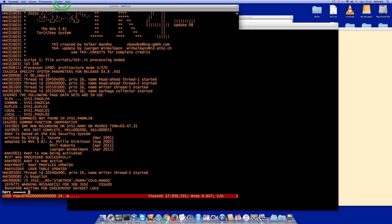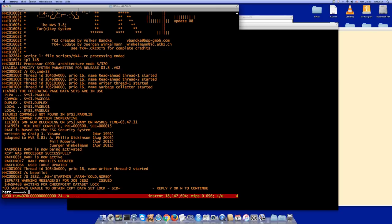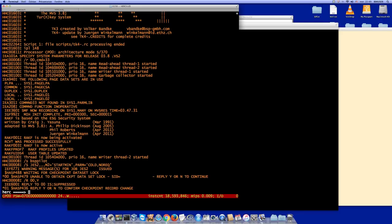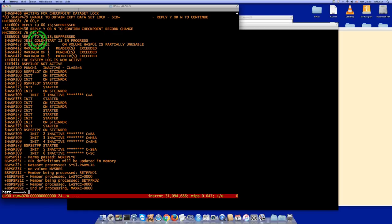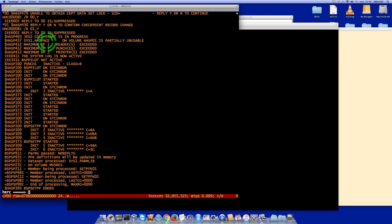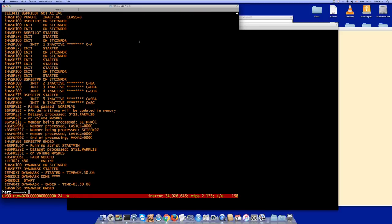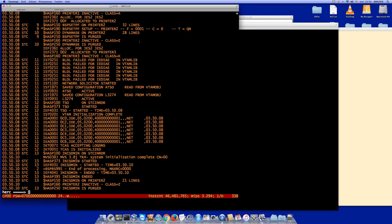I reply Y to continue the cold start. JES2 then asks to confirm the checkpoint record change — I reply YES with reply 01. Cold start proceeds. We get a message that the dataset is partially unusable — that's a normal message in this context because the dataset doesn't occupy the entire DASD completely; there are some free tracks. Cold start completes successfully.